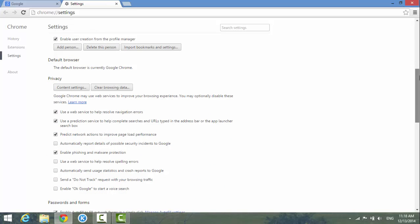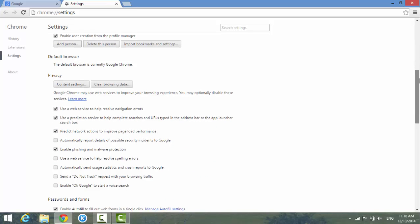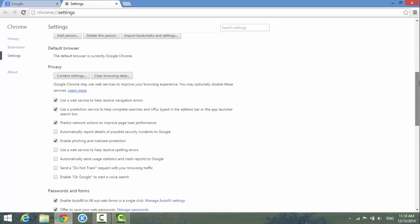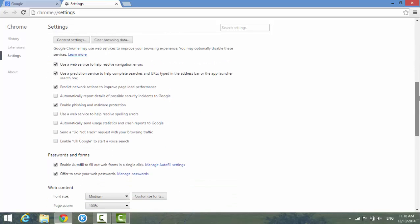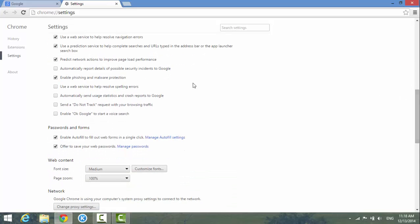Let's go down. You see the passwords and forms here. If you uncheck these two boxes, it's going to disable the autofill for web forms.